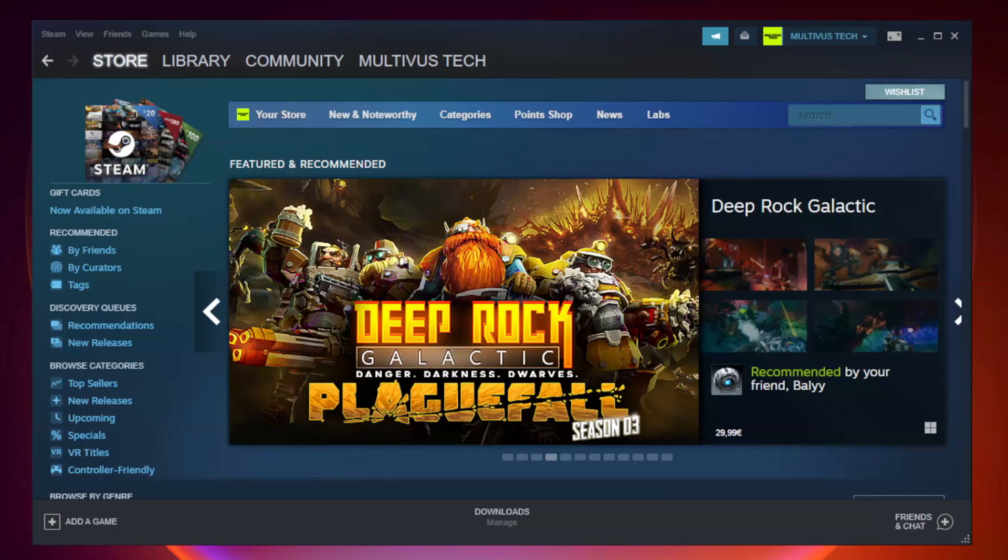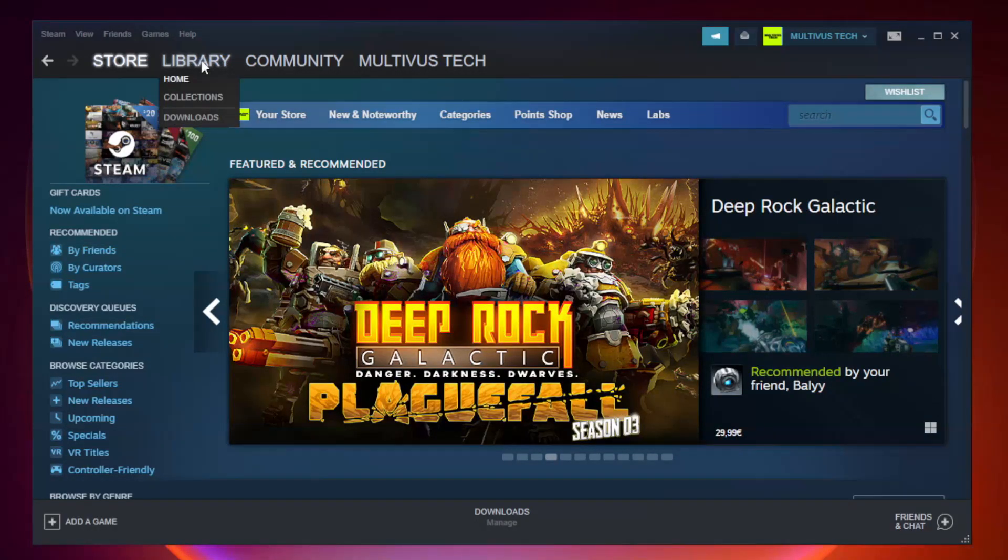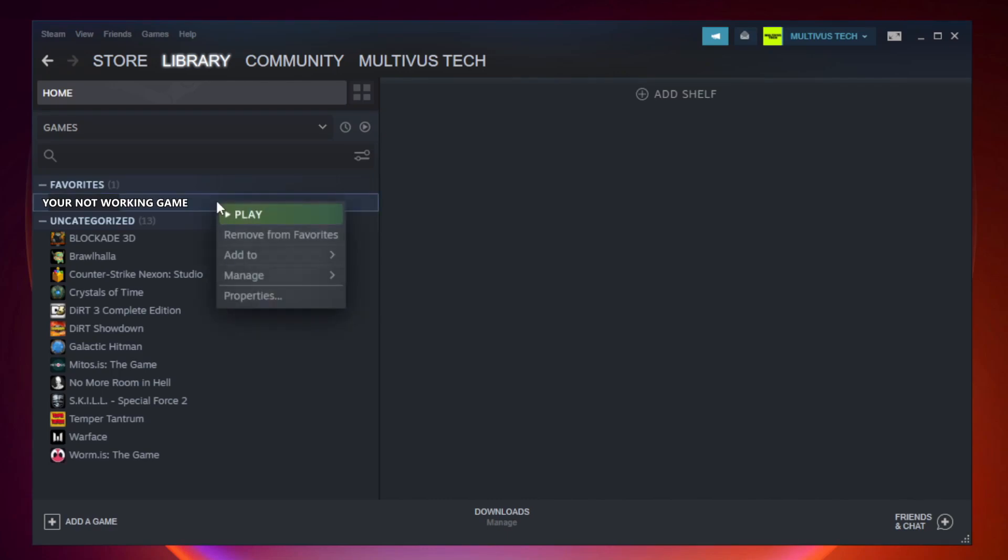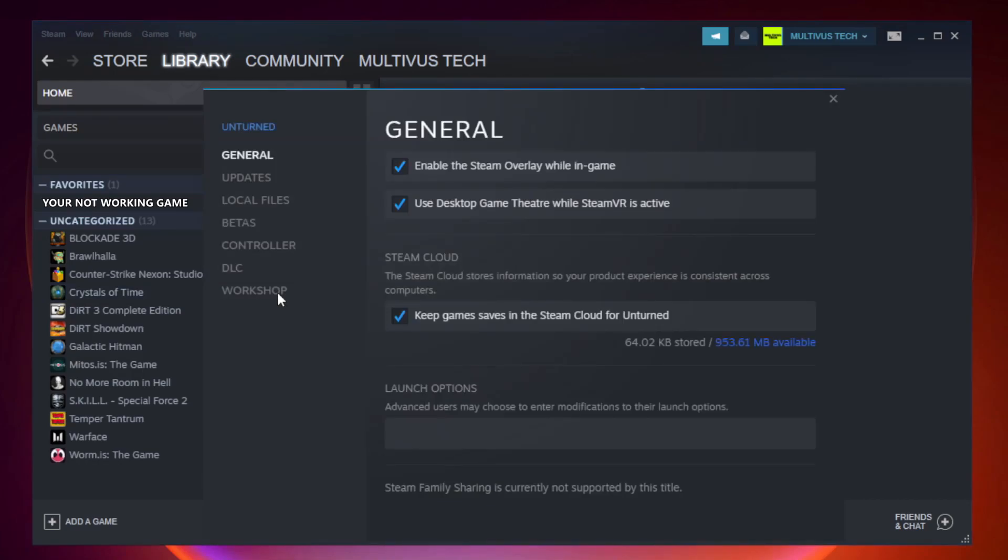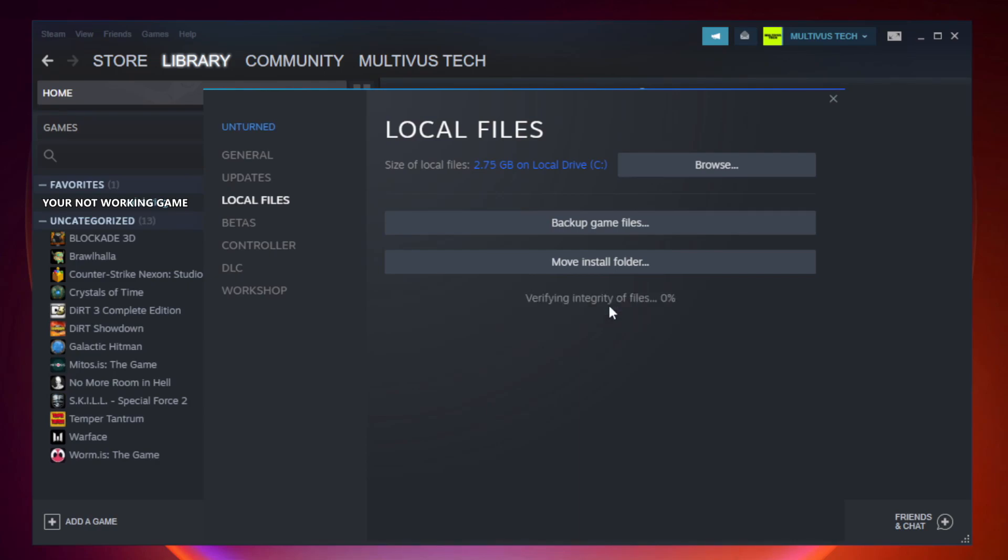Open Steam and go to the library. Right-click your not working game and click properties. Click local files, then click verify integrity of game files and wait for it to complete.